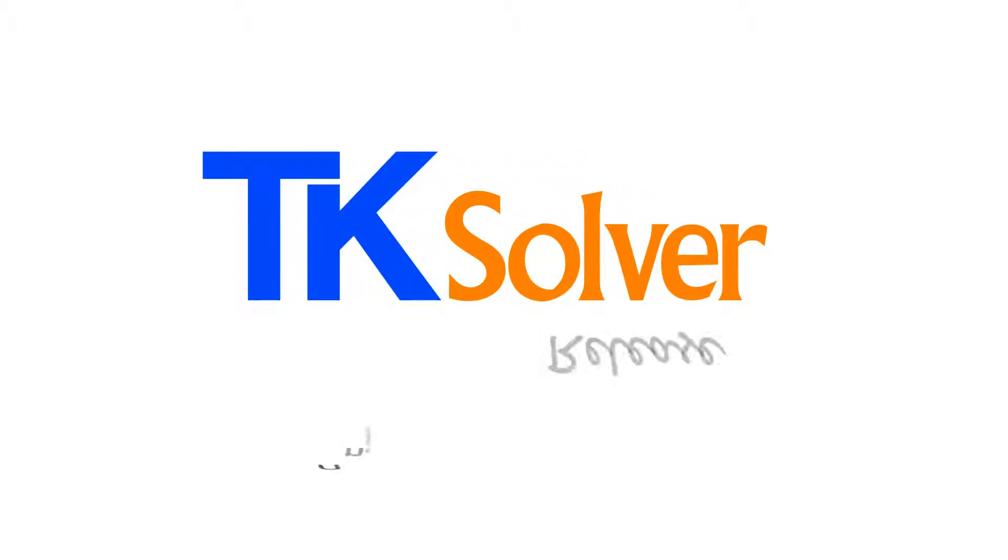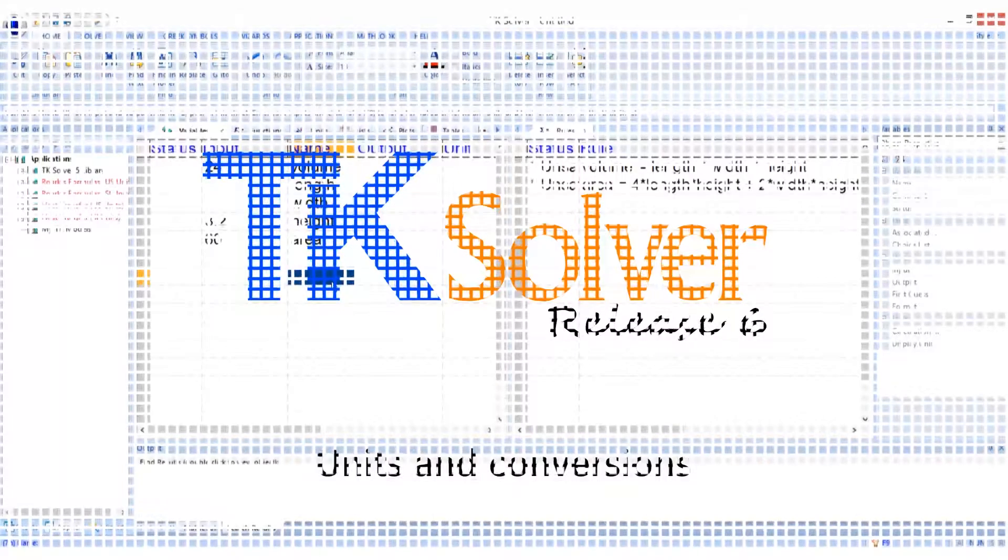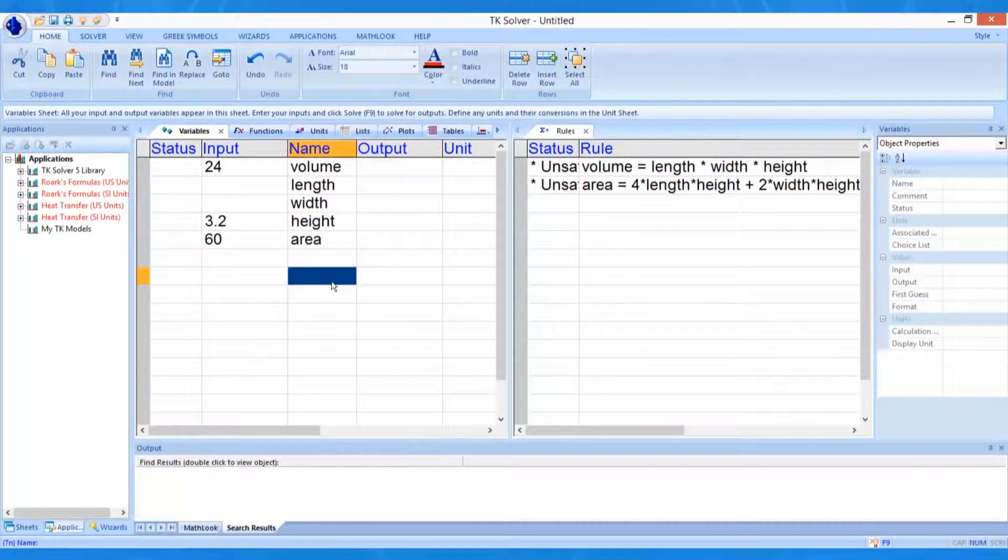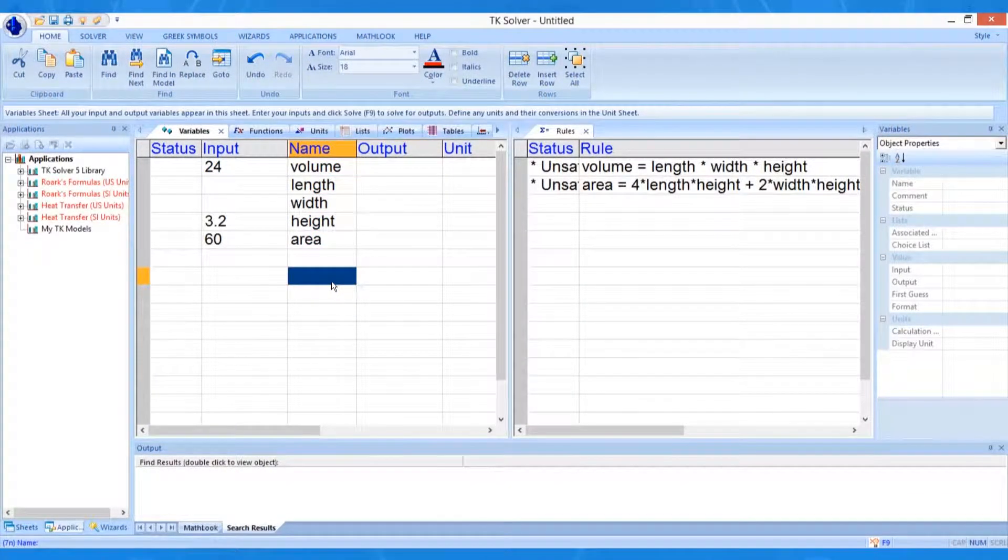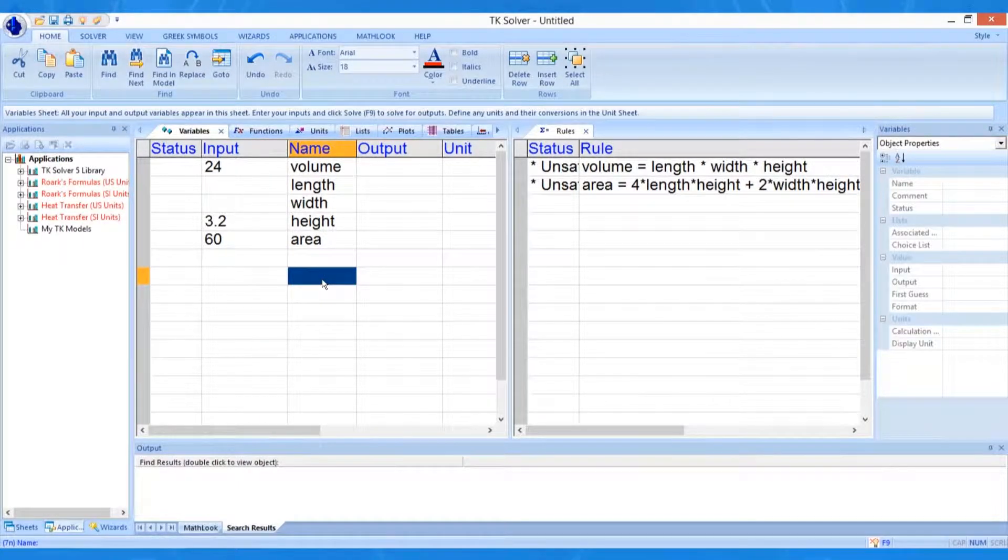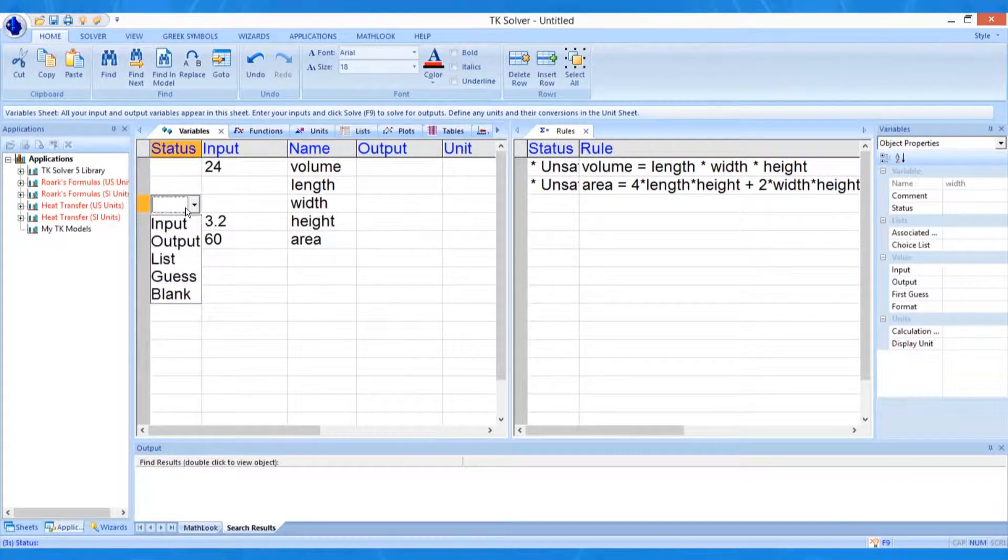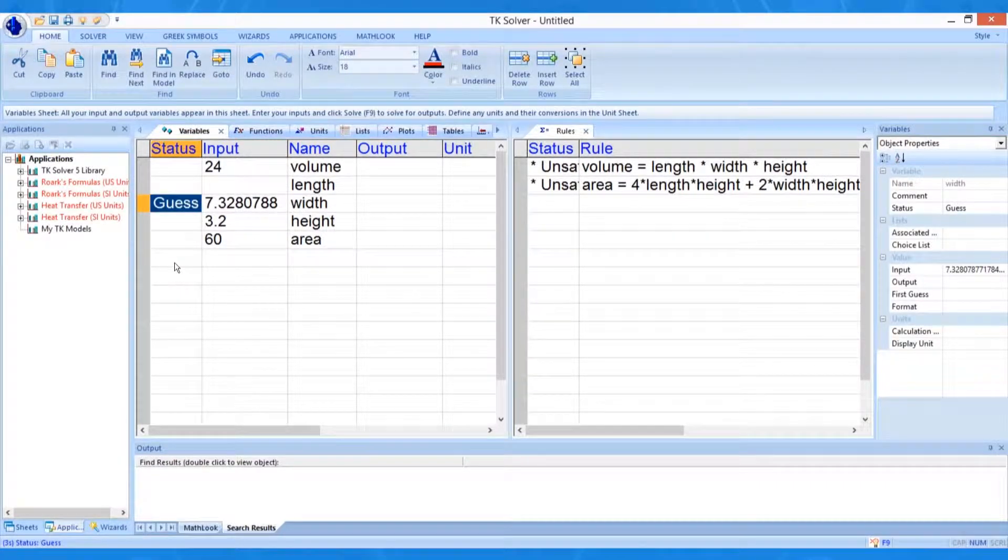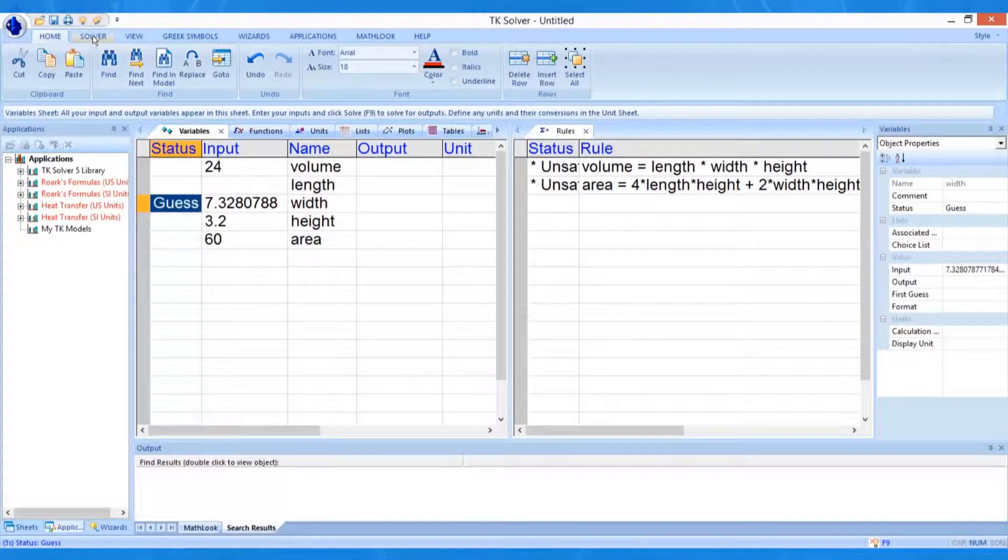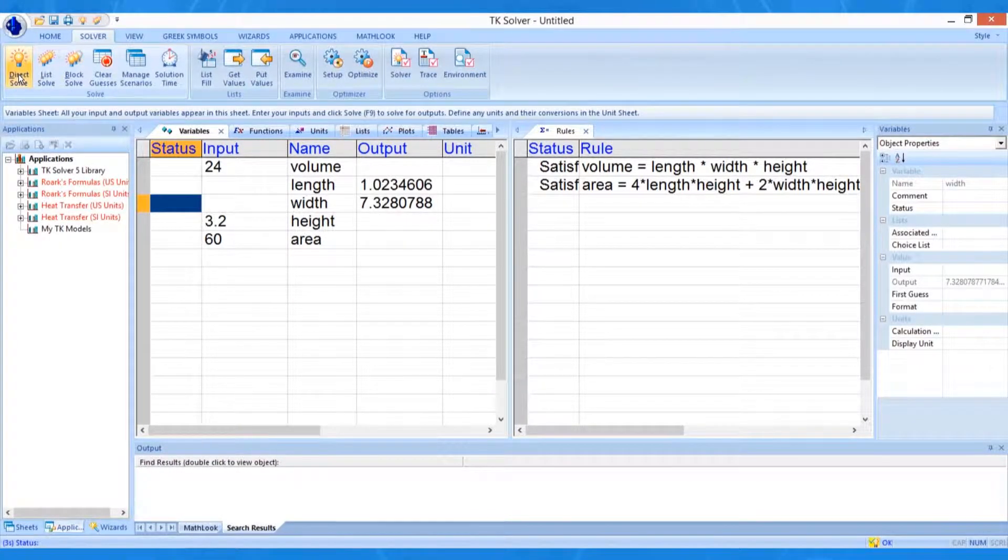TKSolver Tutorial: Units and Conversions. TKSolver provides a means for managing units and conversions. In this example, we have a TKSolver model containing formulas for area and for volume.